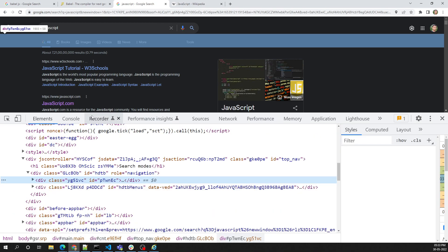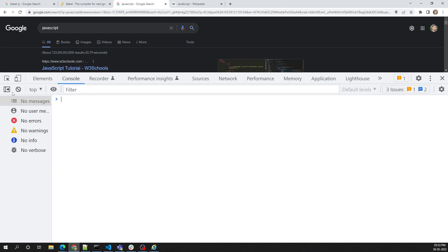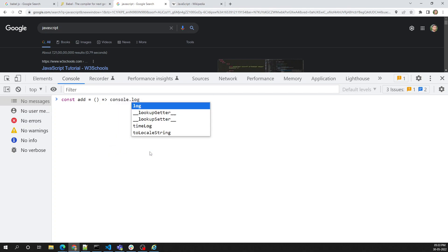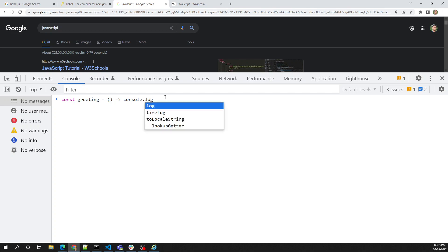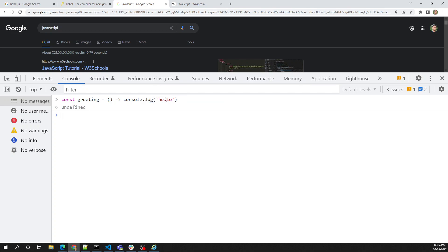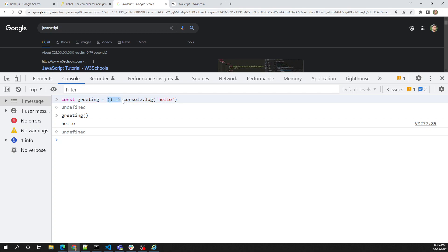For example, in the browser console I'll write: 'const add = () => { console.log("hello"); }' using an arrow function. If I call 'greeting', it executes and shows 'hello.' The latest Chrome browser is able to understand this arrow function syntax, which was released in ECMAScript 2015, also known as ES6.